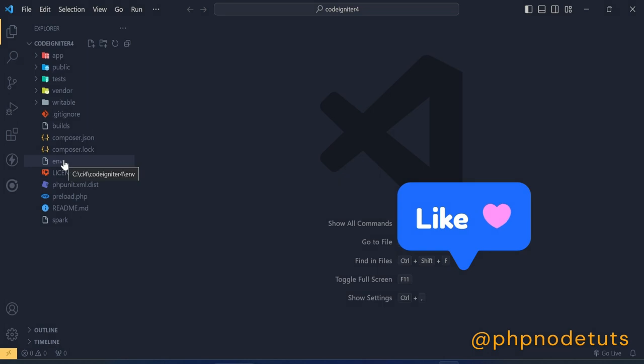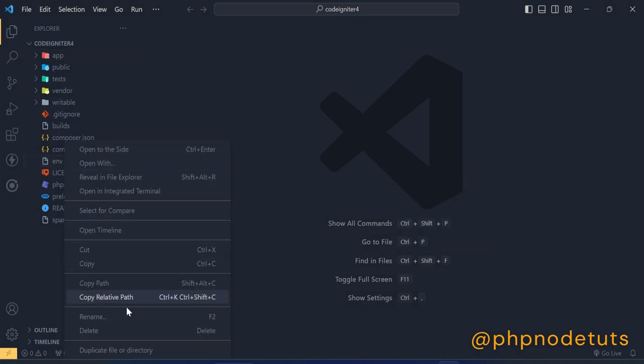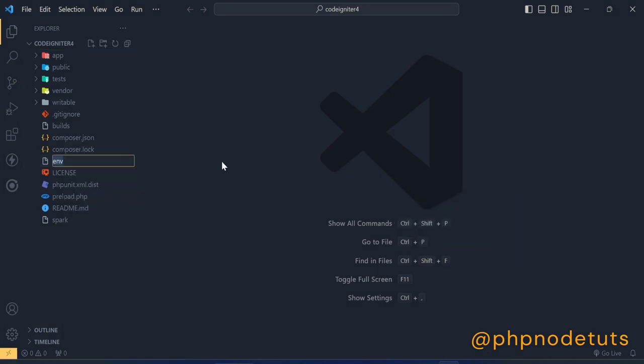Here, you will see ENV file. We need to rename it. Just add dot before ENV.